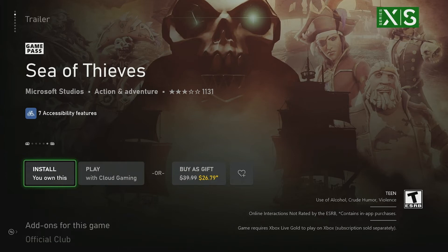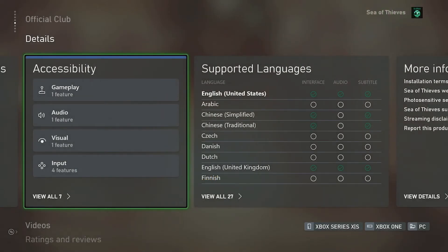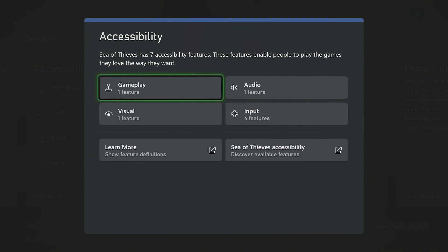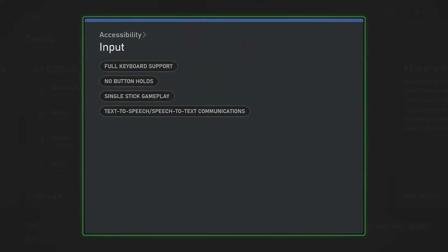If they choose to, they can scroll down to the details section of the page. We now have an accessibility details pane that provides a quick breakdown of the categories of feature tags: gameplay, audio, visual, and input. Users can click into this details pane to find additional links to the specific tags each game has, as well as a page that defines what each tag means and a link to the game's individual accessibility page, if it has one. In this case, you can see that Sea of Thieves had seven tags, and by clicking on the input category, we are able to dive in even further — showing full keyboard support, no button holds, single-stick gameplay, and text-to-speech/speech-to-text communication.